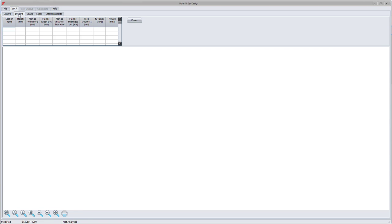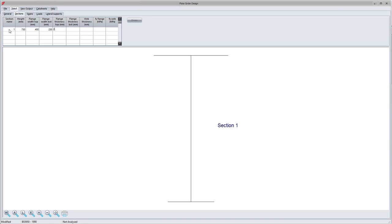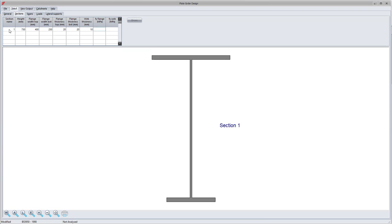Next is the girder sections. You can define a variety of I sections by entering the dimensions for the web and top and bottom flanges. If different grades of steel are used for the flanges and web, you should enter the appropriate yield strengths for each. Each section should be given a unique number for easy reference when defining the girder.